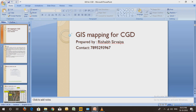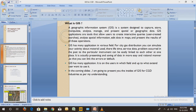This video will show you the importance of GIS in the city gas distribution industry. It is specifically about how GIS is implemented in the city gas distribution industry.